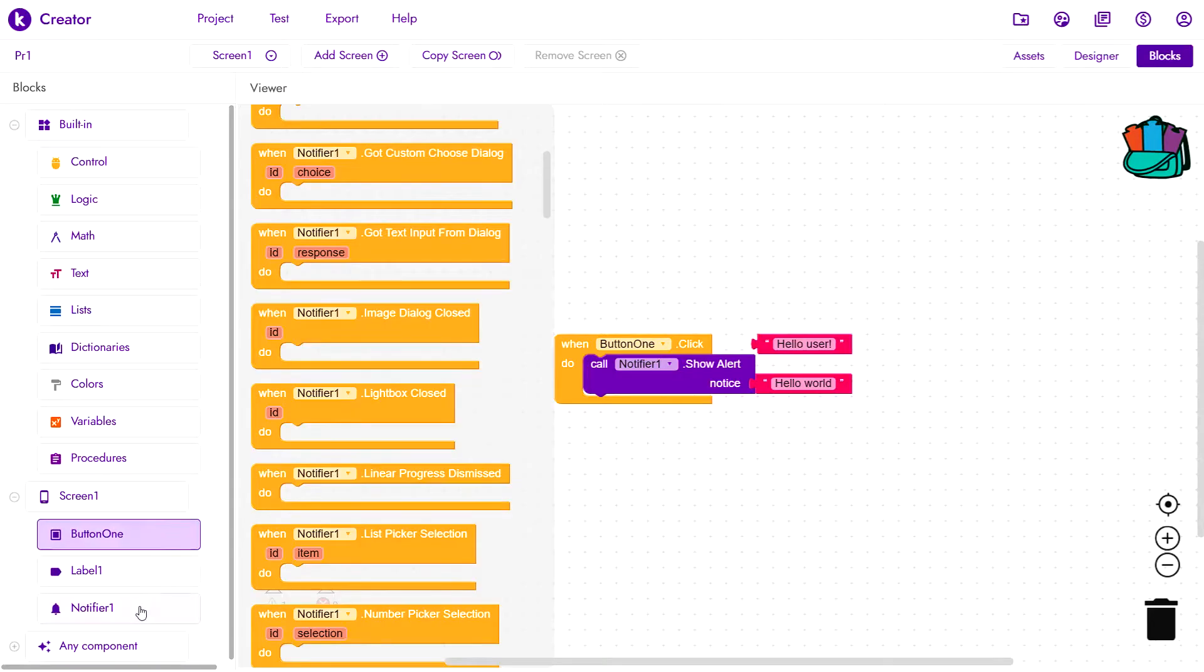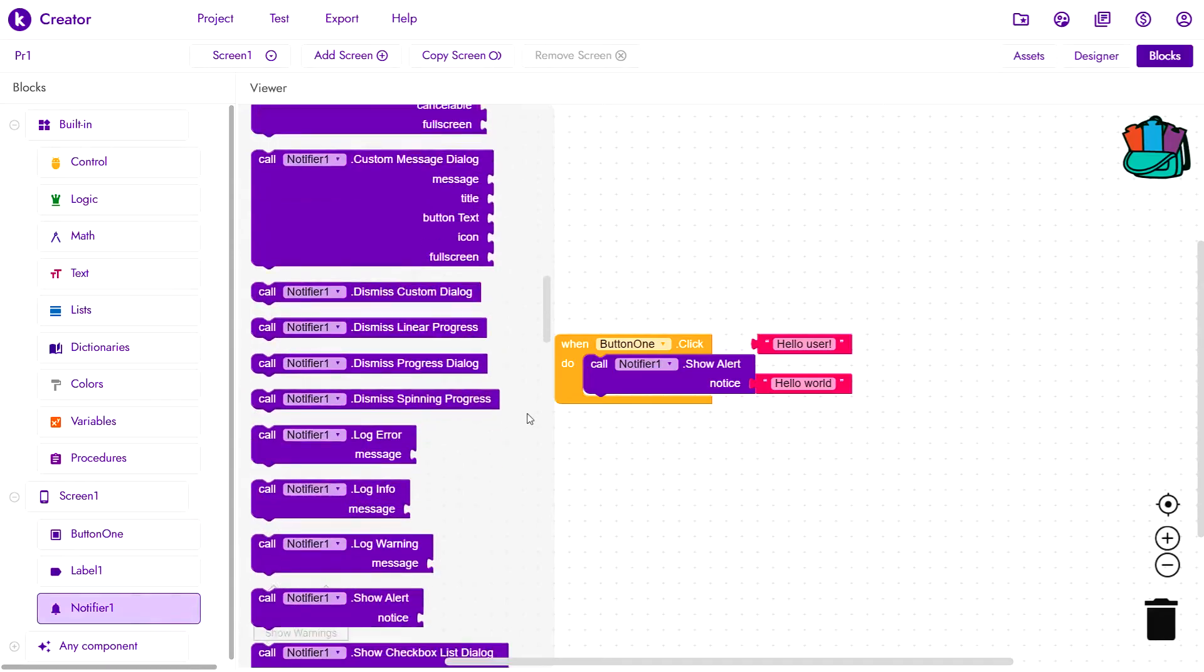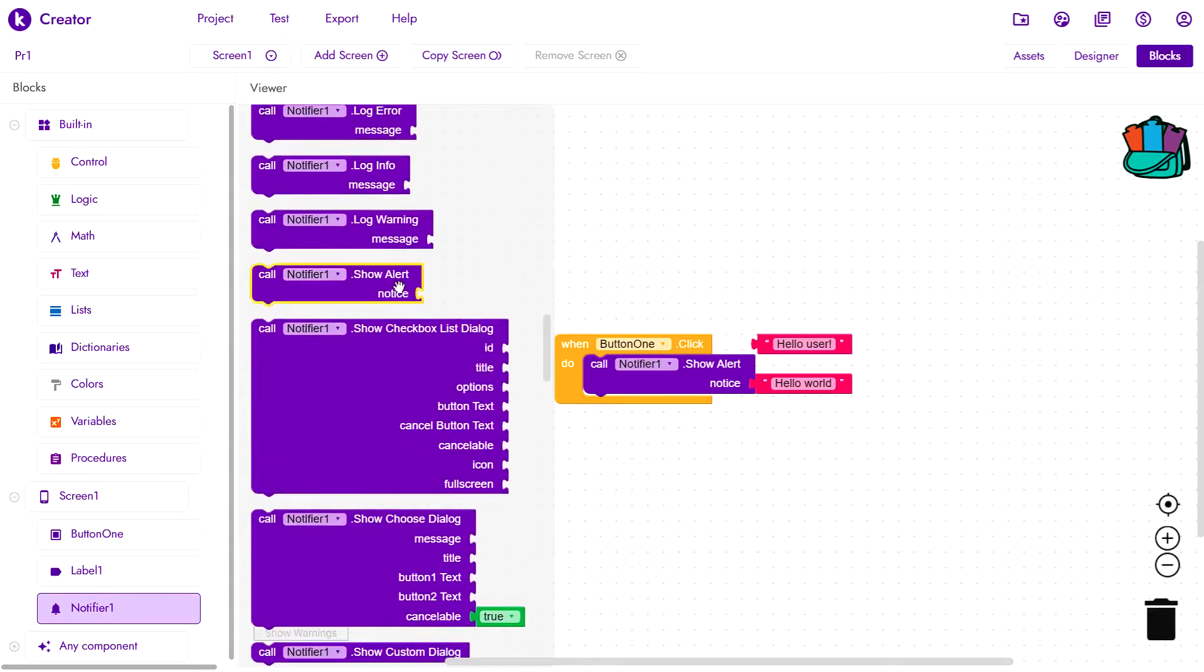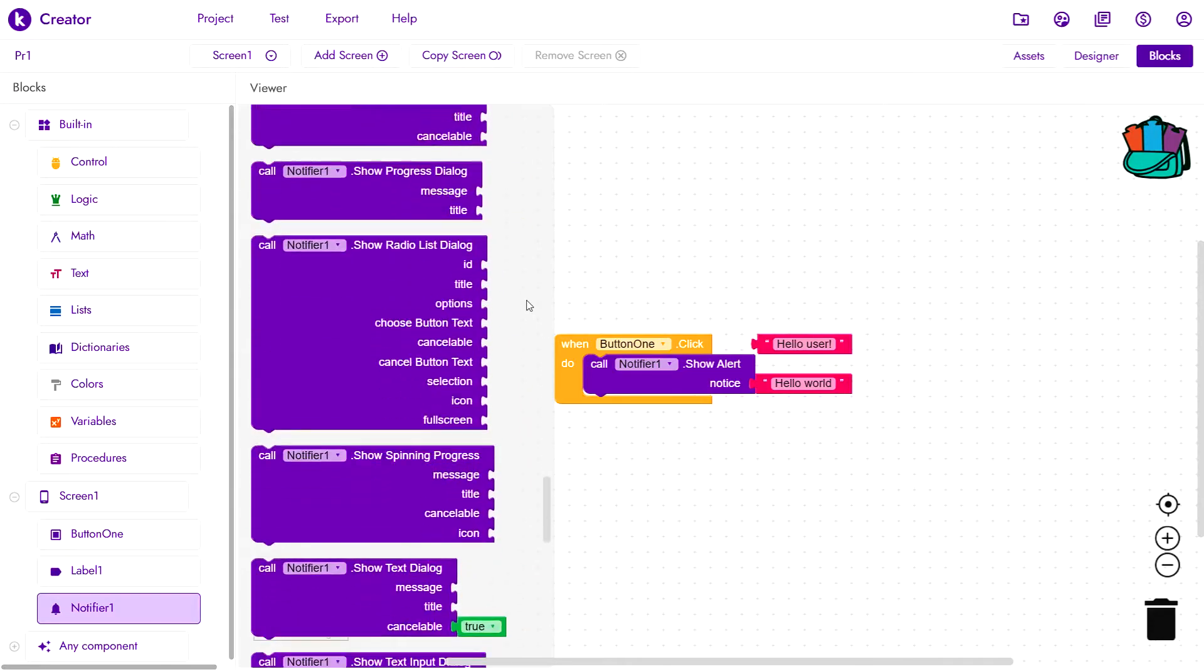Now going into Notifier1's blocks, we can see the procedure that we used in the previous episode. The only type of component blocks that we haven't used yet are the setters and the getters.